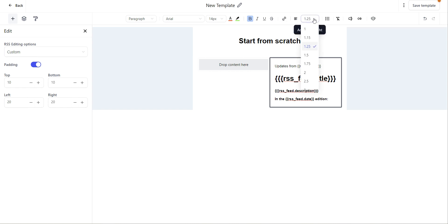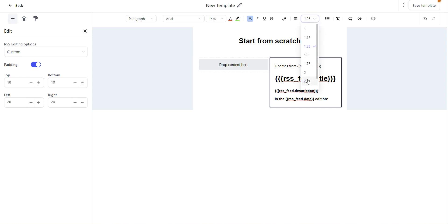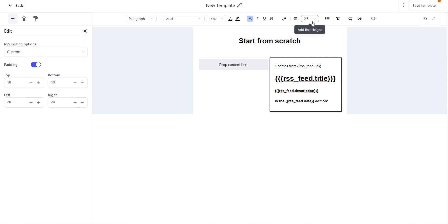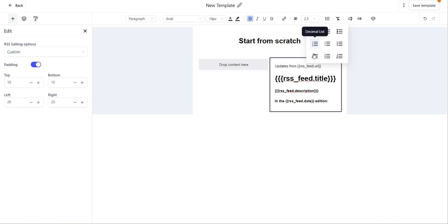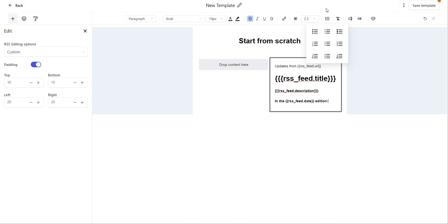You can edit your line height by selecting these options here. If you'd like to use a bullet list, numbered list, or alpha list, you can select from these options.